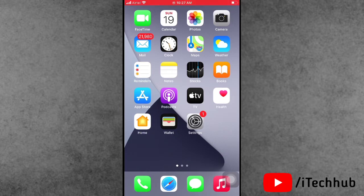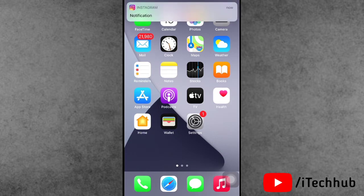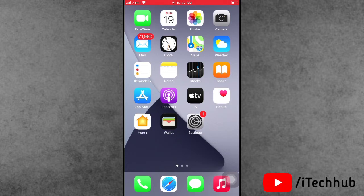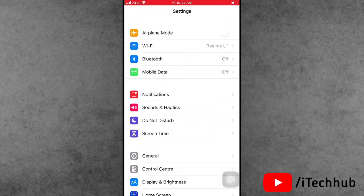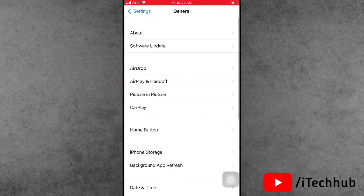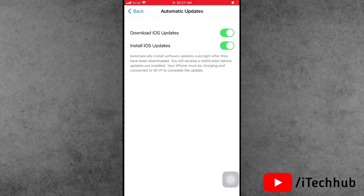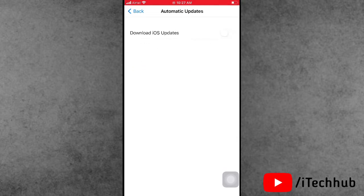The third solution is turning off iOS automatic updates. Open Settings, scroll down, and tap on General. In General, tap on Software Update. The first option is Automatic Updates — please make sure to turn off both settings on your iPhone and iPad.